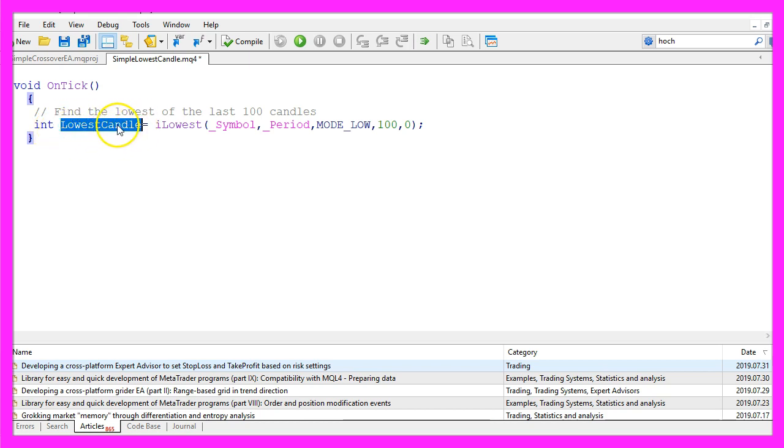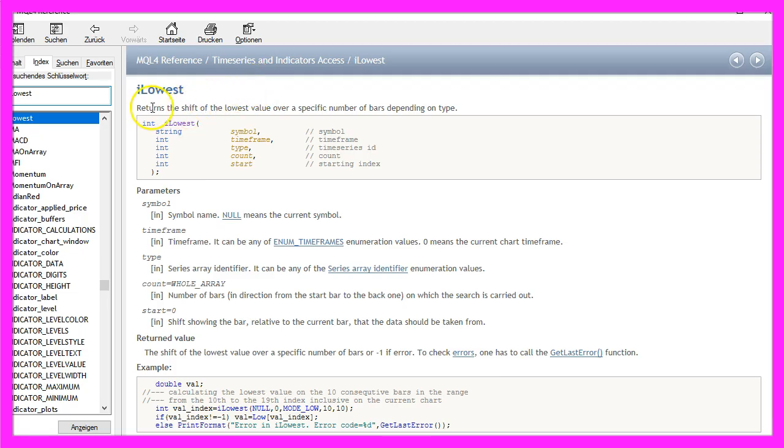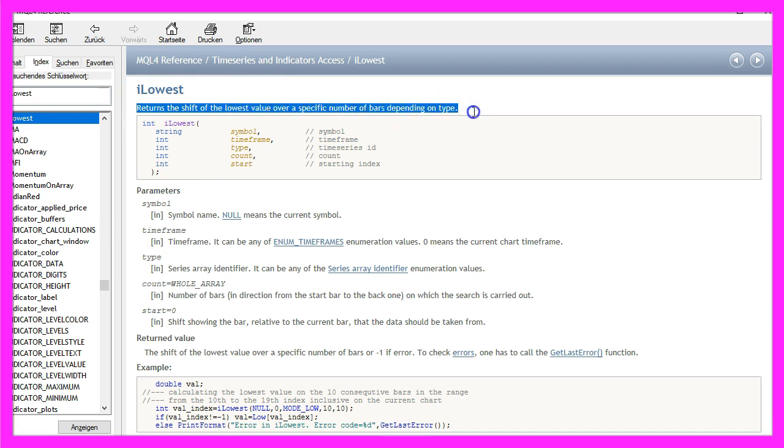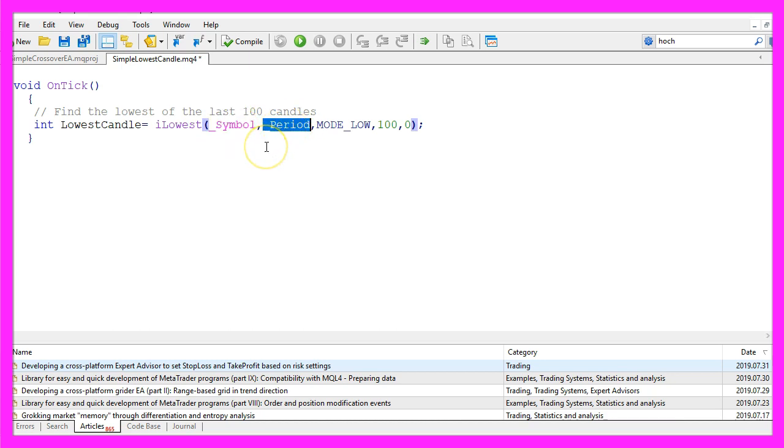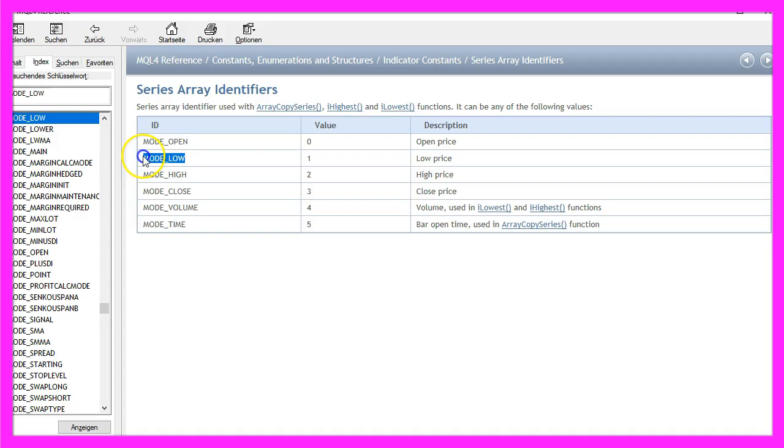We can get the candle number by using iLowest. iLowest is a function that returns the lowest value over a specific number of bars. In our case, we pass the parameters for the current symbol on the chart and the selected period on the chart. The next parameter is MODE_LOW, all in capital letters.